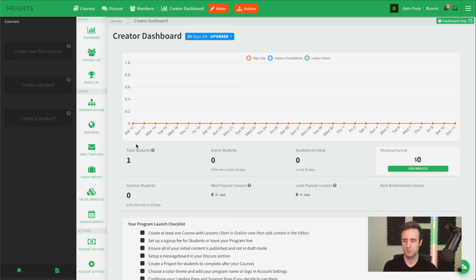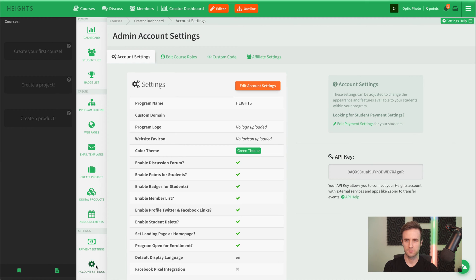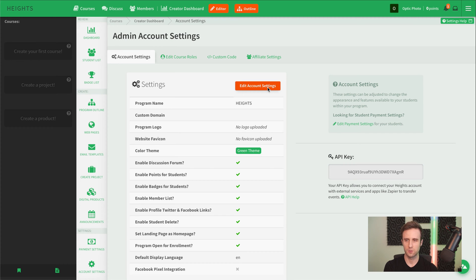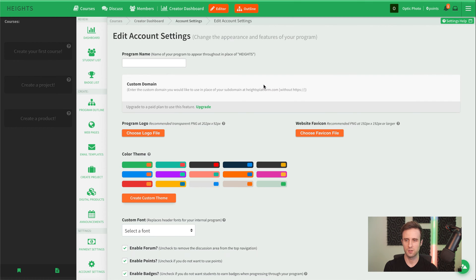The first thing we're going to do is go down here to the bottom left corner in our account settings. We're going to want to set up the branding for our course and our program to make the logo and the color scheme all match what we had there before.